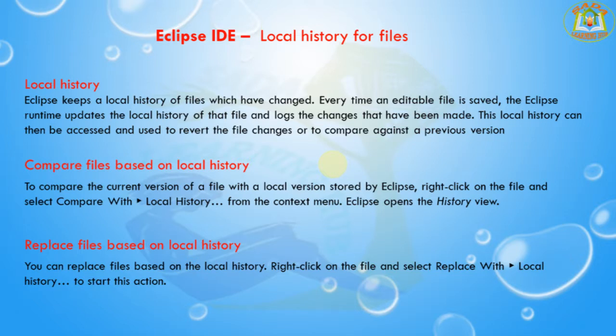Hello everyone, I am Sada Asharov and welcome to Sada Learning Hub. Today's session, we are going to learn local history for files in the Eclipse IDE.